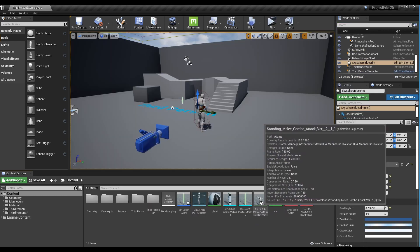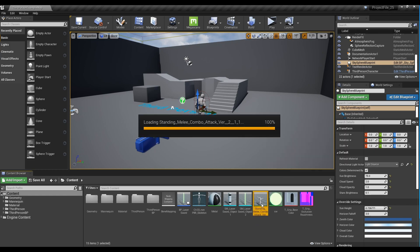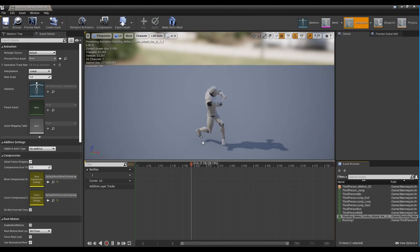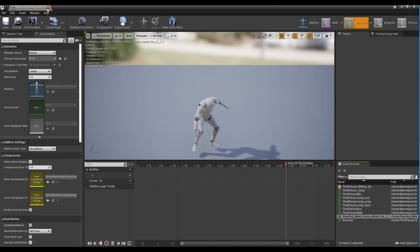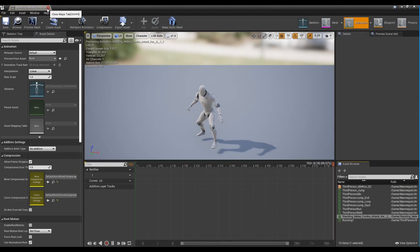First, retarget the animation to the character, or prepare the animation which has already been retargeted.